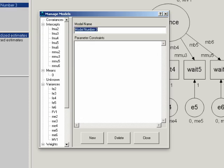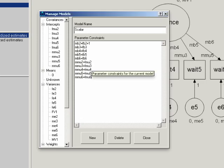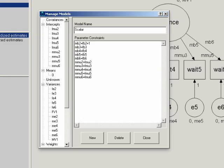Our next one is the scalar invariance model. And here, we're going to set not only the factor loadings equal across groups, but we're also going to set the item intercepts equal across groups. So that's what I've done here. So I've added these lines of constraints that say the intercepts for 2 through 6 are equal for men and women.